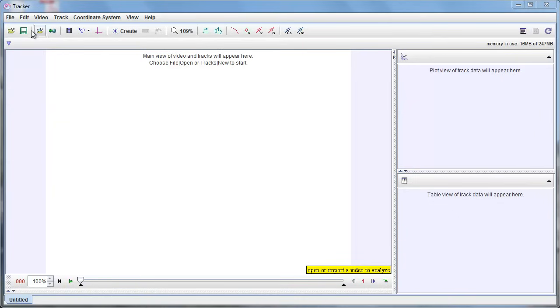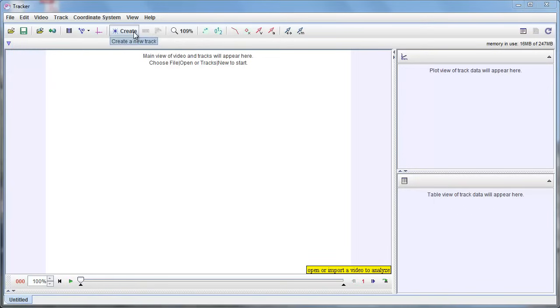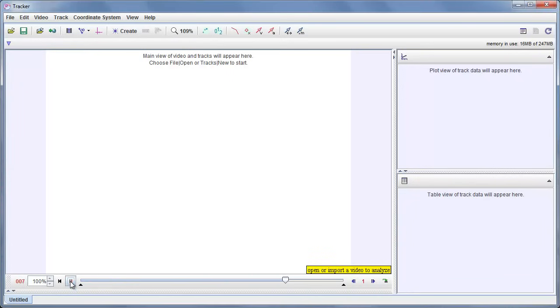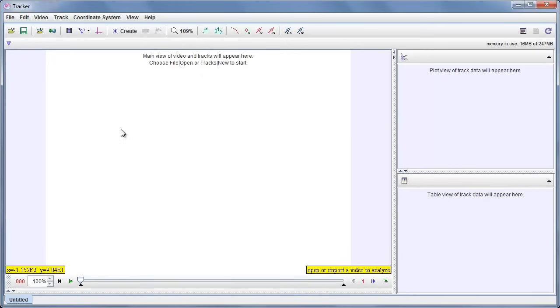Now there's a toolbar up along the top with a series of buttons, and we're going to pay most attention to the buttons on the left end here between the one where we open a video up to this one where we're going to create a new track. Down below the main view is a video player with a play button. You can reset that back to the beginning, step forward and step back over here, or drag the slider to get to different places in the video. Of course, this is not very interesting with no video.